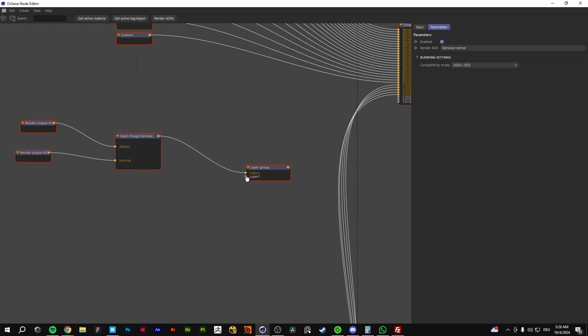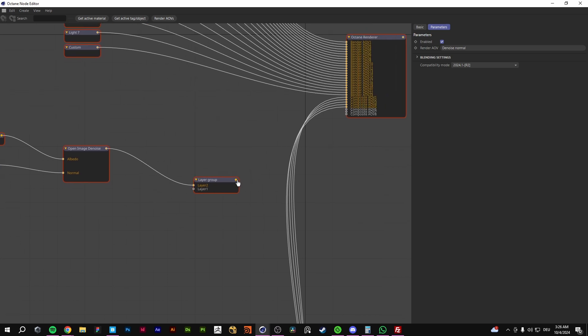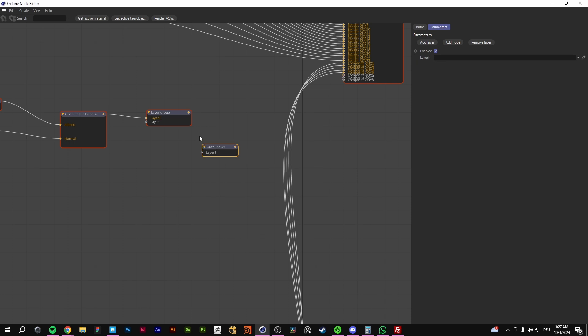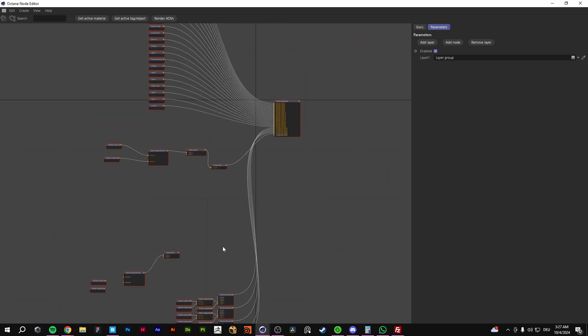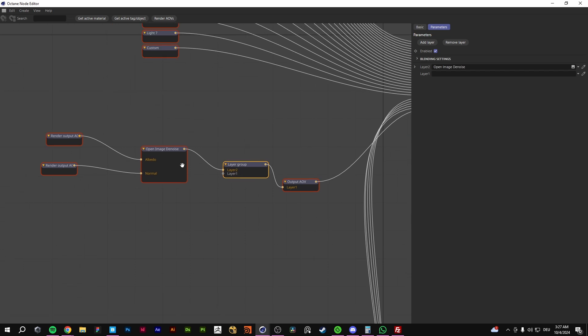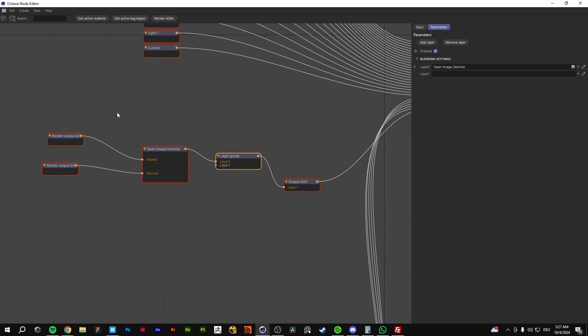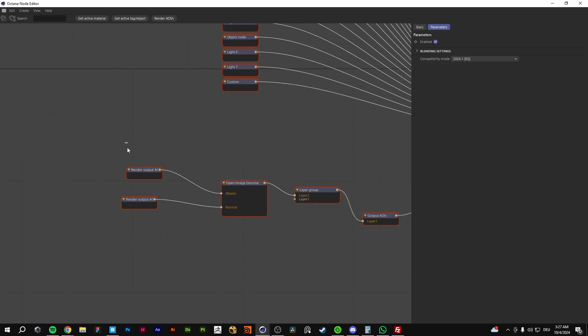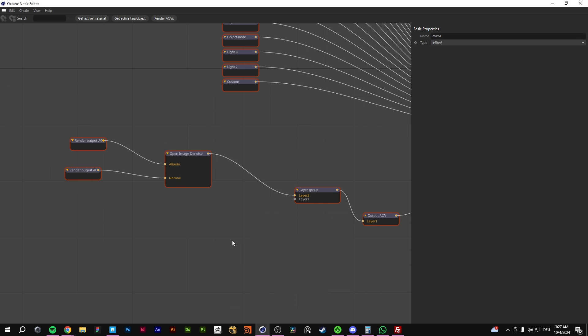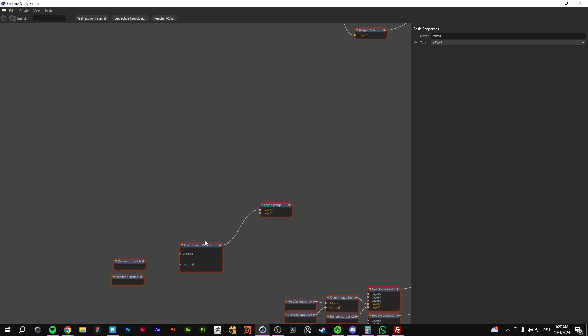And the second layer, I put it into... You need an output AOV. Plug it in here and go for this one. Exactly. This is how it works. And then you go to your render layer pass.